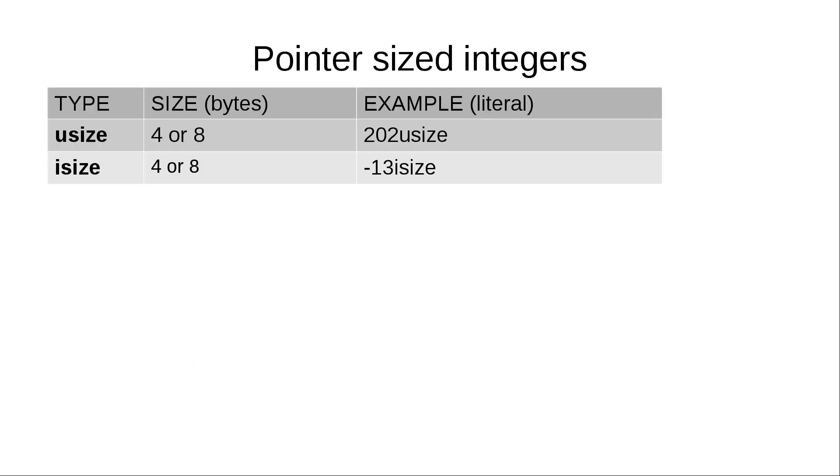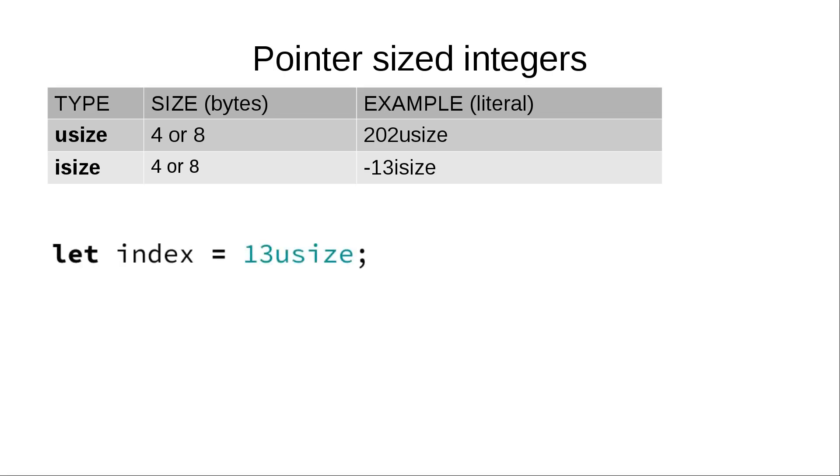As we mentioned previously, there are also pointer-sized integers. Those are usize and isize. The exact size in memory depends on particular target architecture. It can be either 4 bytes for 32-bit architectures or 8 bytes for 64-bit architectures. Type usize is used to access array and vector items by index.